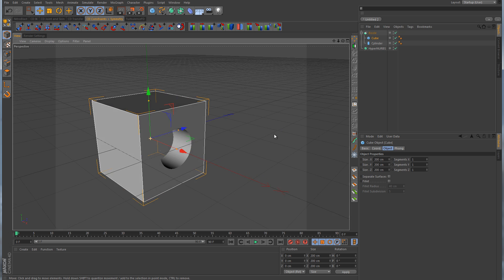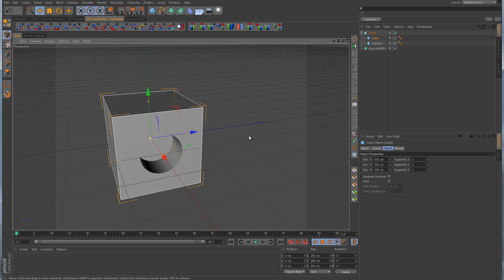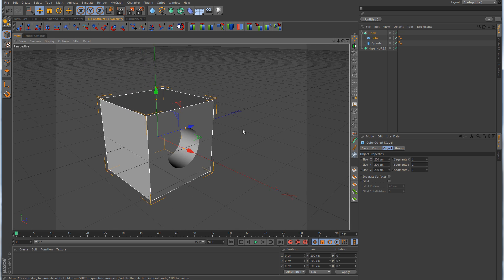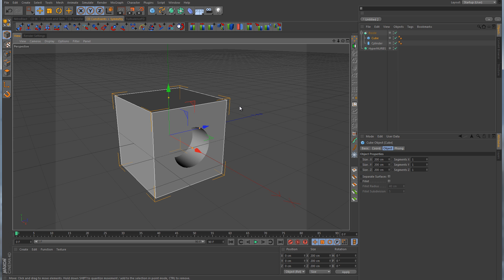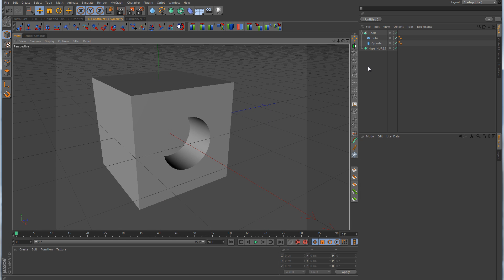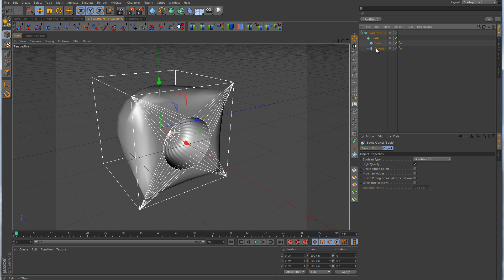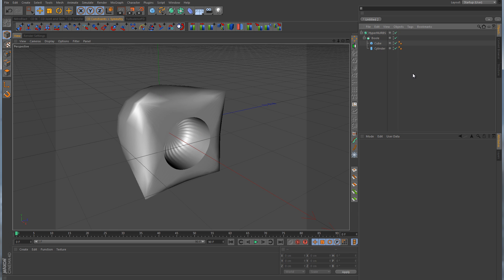There we have our nice hole. Everything looks really good, but what if we want to round out those corners? Because right now all of this is very sharp and linear, and there's no beveling to it at all. So let's introduce the HyperNURB object. We'll just take the bool, drag that into the HyperNURB, and we instantly get this mess.